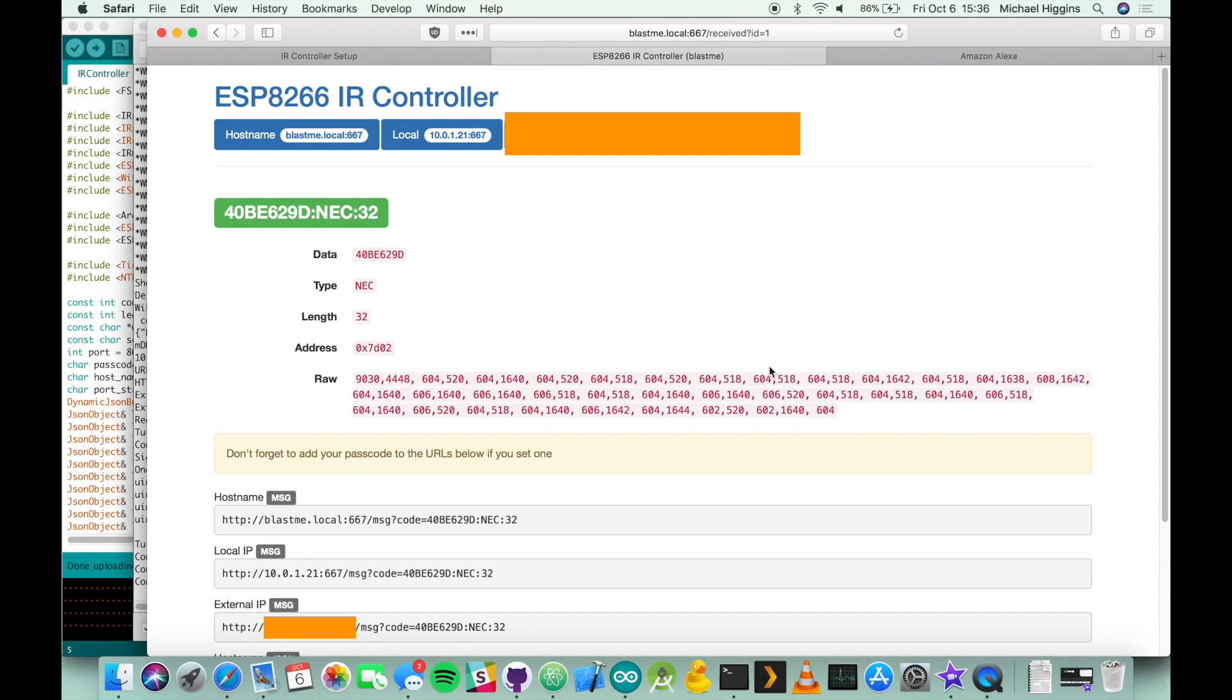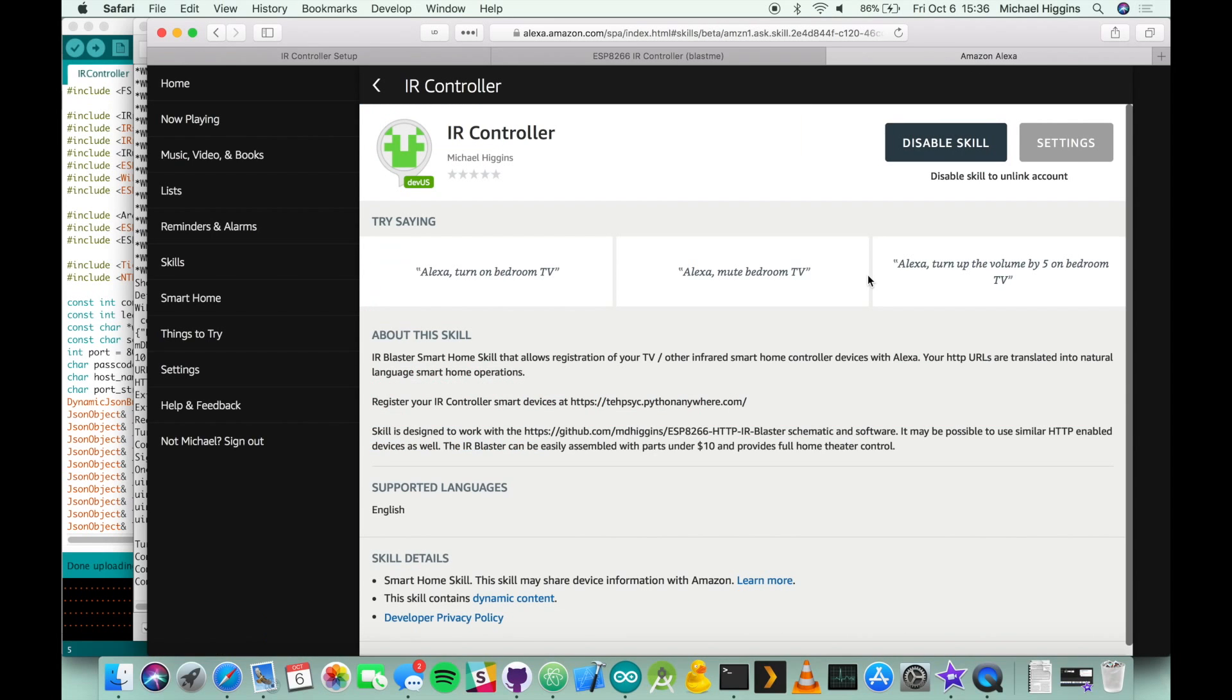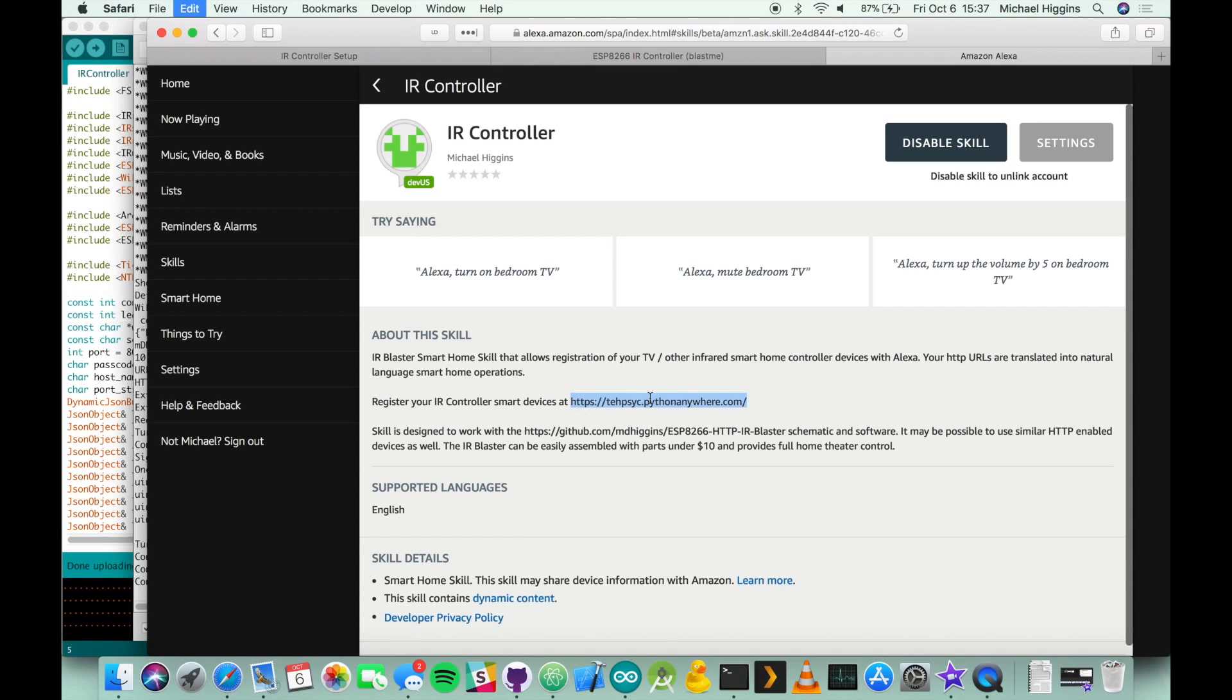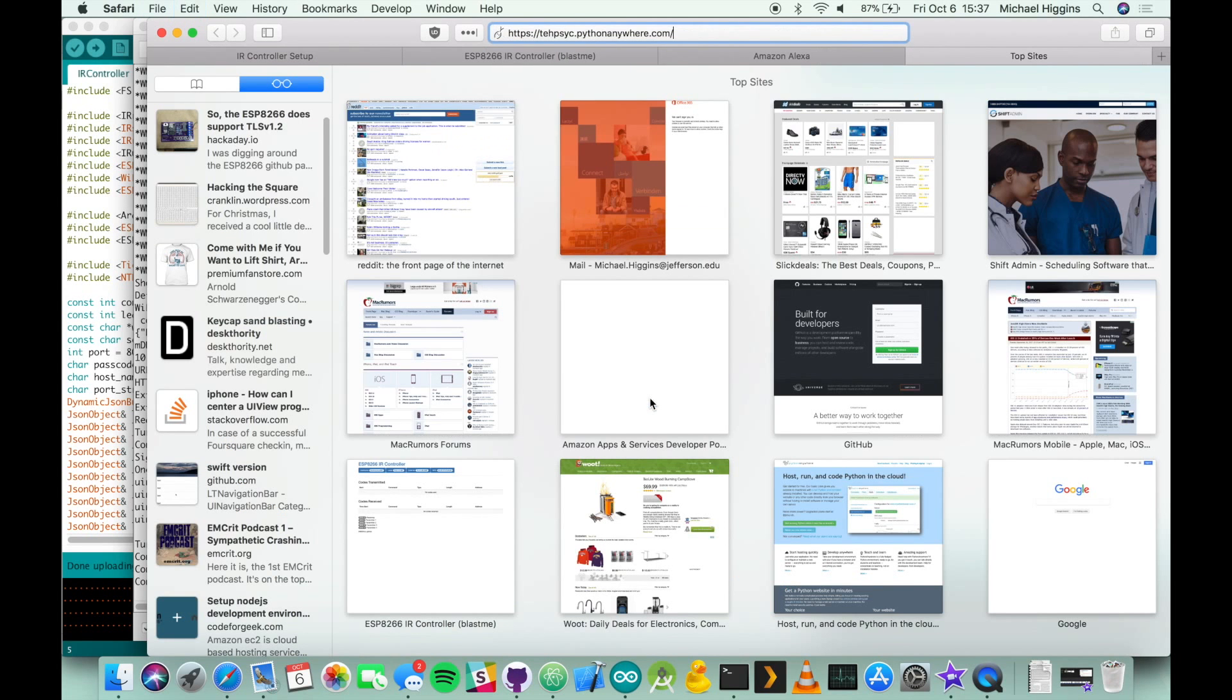Now that we've captured the code we're going to configure the device to work with the Amazon echo. You're going to navigate over to your Alexa setup page, you're going to find a skill named IR controller. In this you're going to log in and authenticate with your Amazon account. Once you've done that you're finished with the configuration portion of the skill from the Alexa page and you have to start registering your smart devices. To do that you're going to navigate to this URL here which is listed in the readme, tehpsyc.pythonanywhere.com. You're going to log in with your Amazon account.